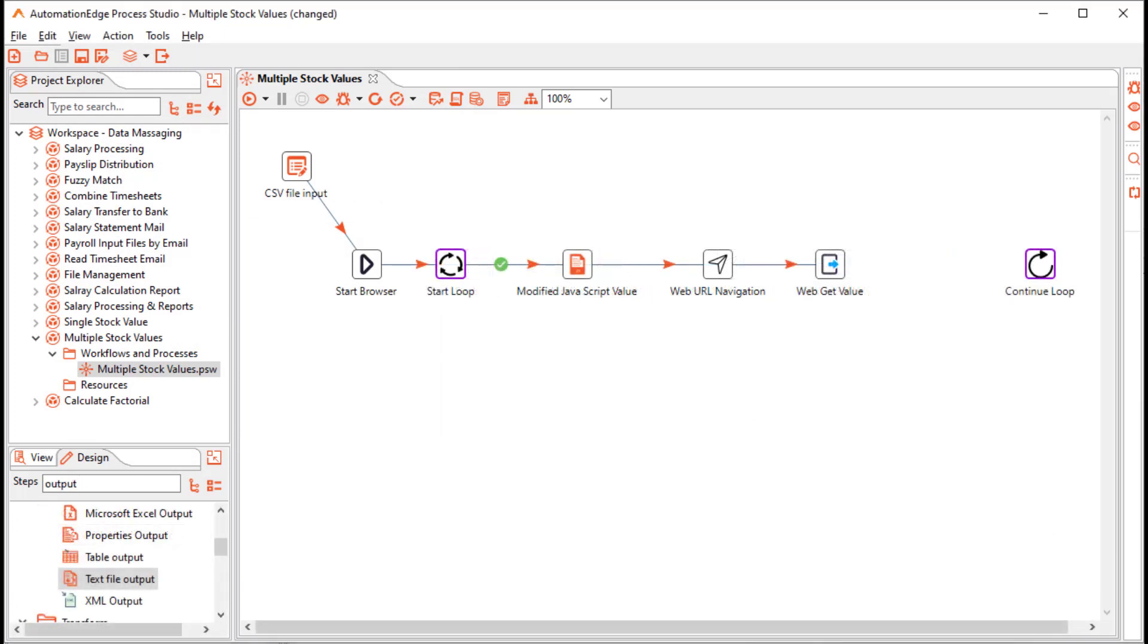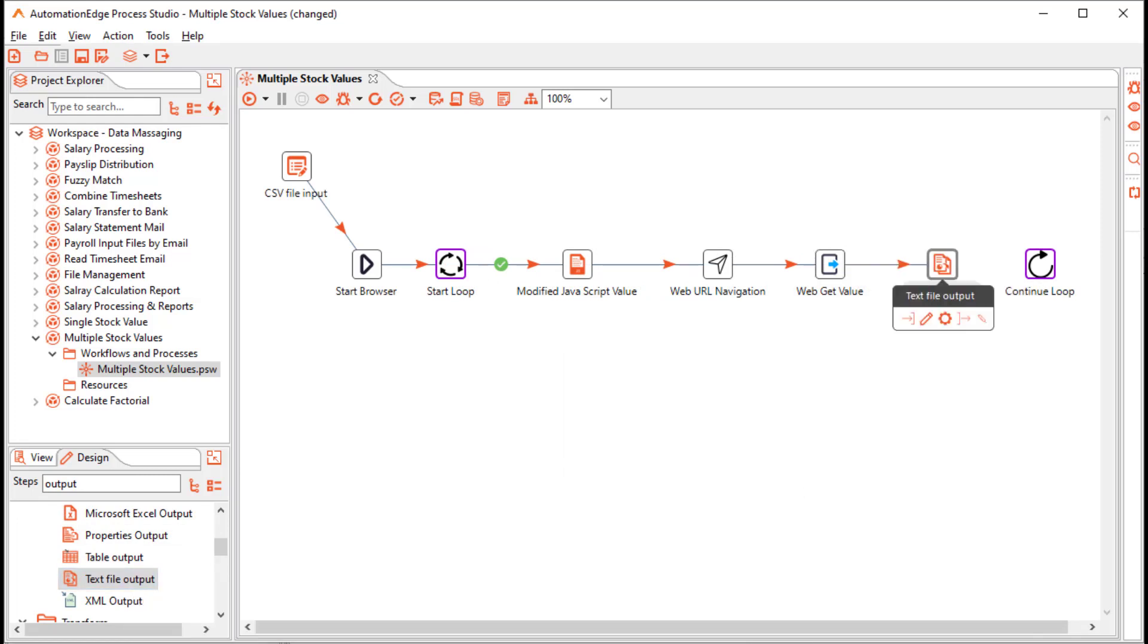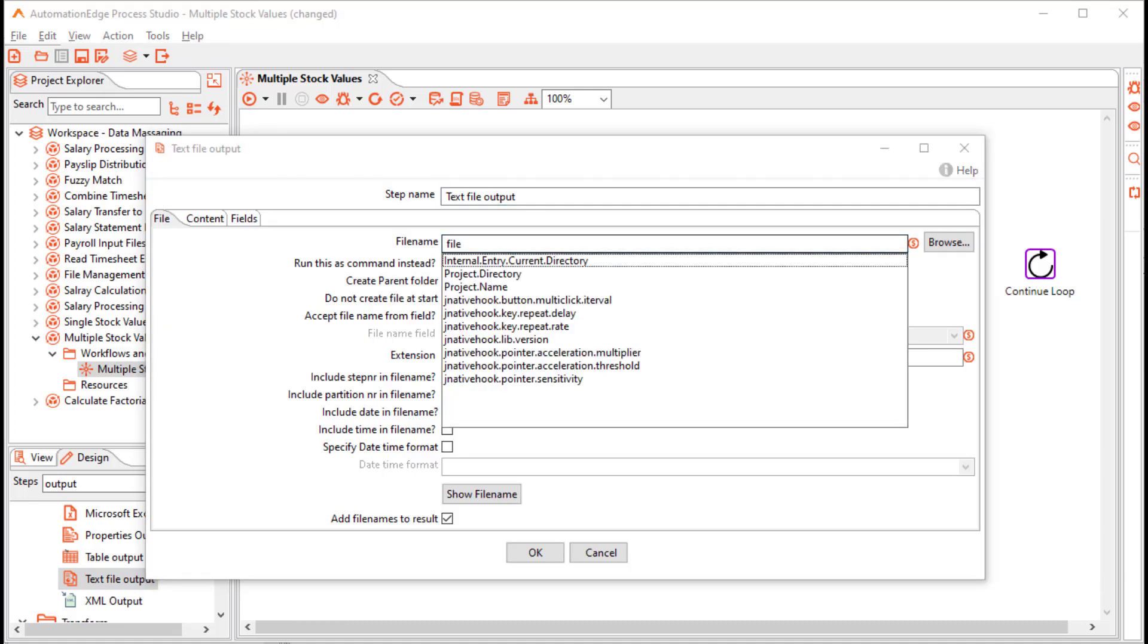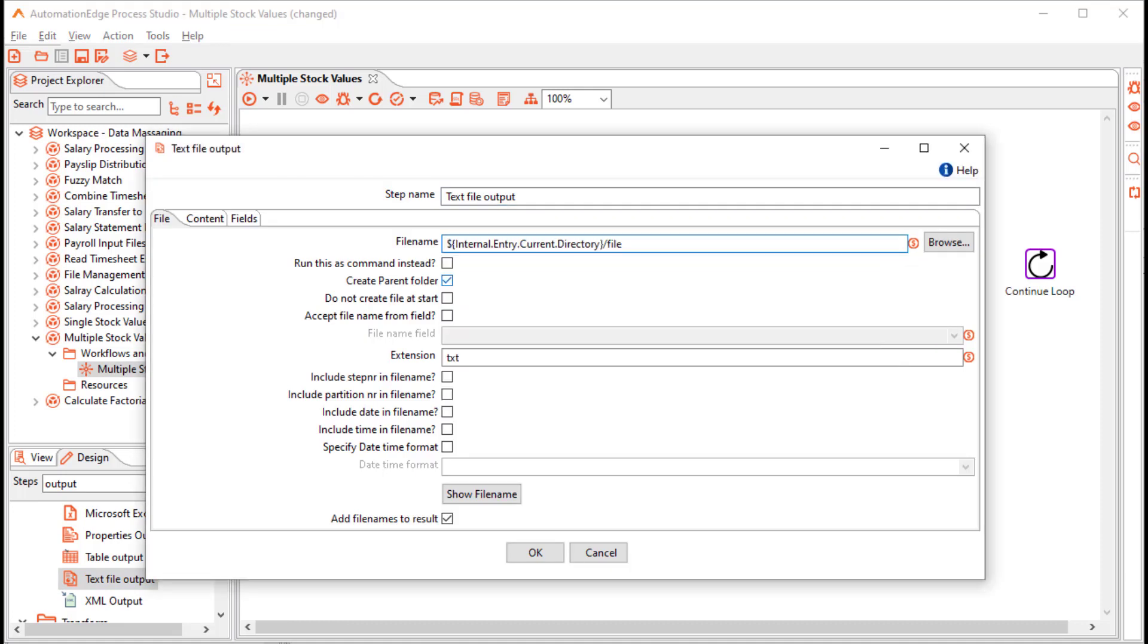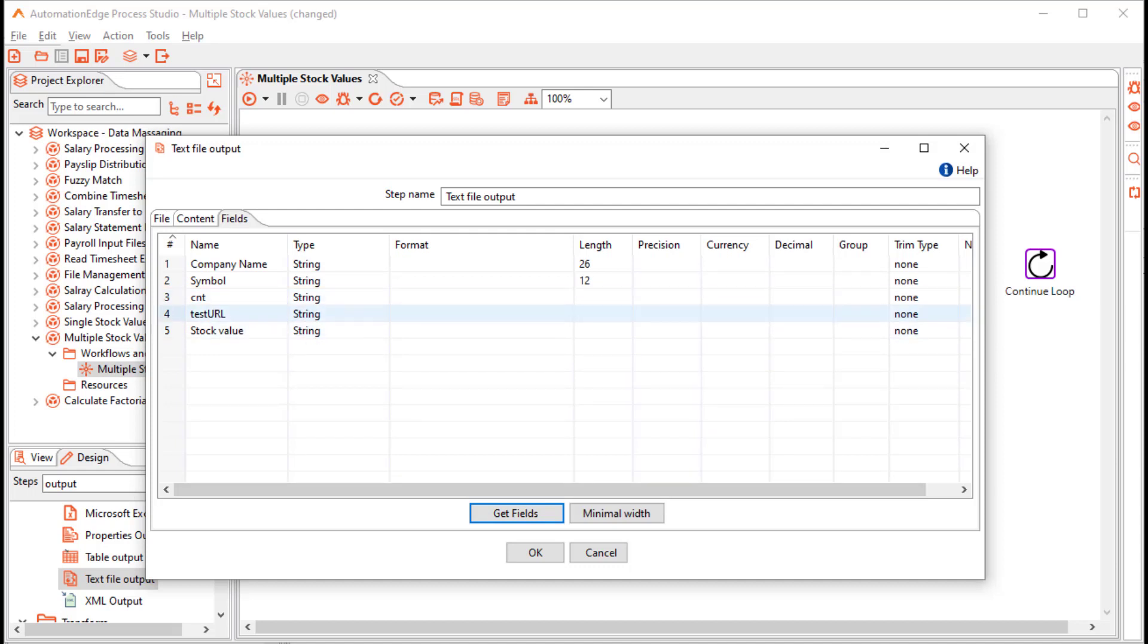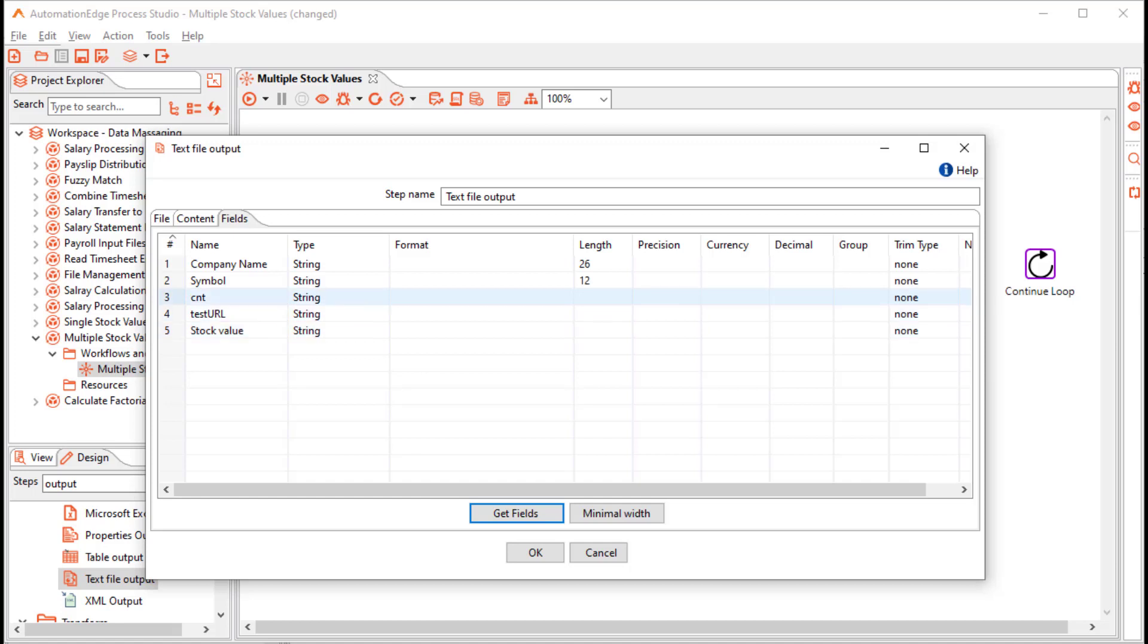We wish to store the stock values in a text file. Drag and drop a text file output step. Configure it. We wish to store it in the current workflow directory. So parameterize it. And the extension is txt. And in the fields tab, click the get fields button to get the fields in the stream. We wish to keep the company name, symbol and stock value. So let us remove the count and test URL. Click OK.